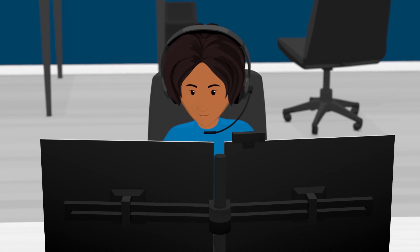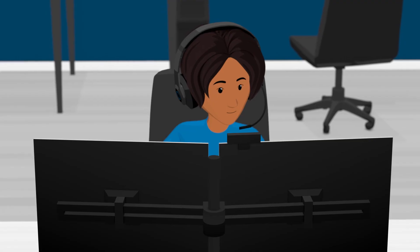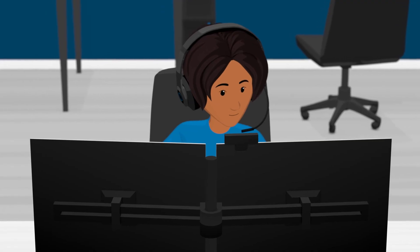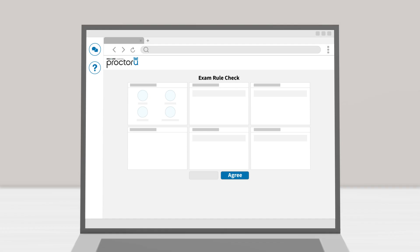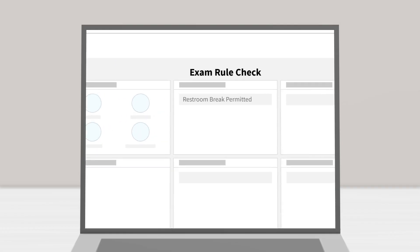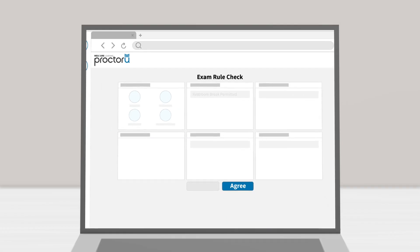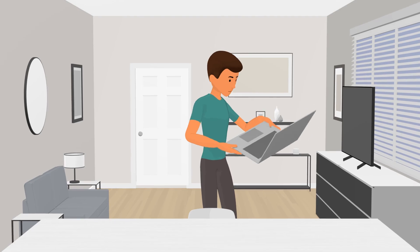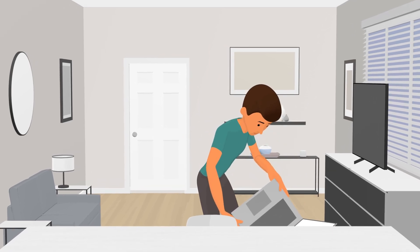If you're taking a live plus exam, your proctor will only communicate with you if you begin to do something that is not permitted by your specific exam rules. If a restroom break is permitted by your specific exam rules, your proctor will ask you to perform another security check of your work area when you return.